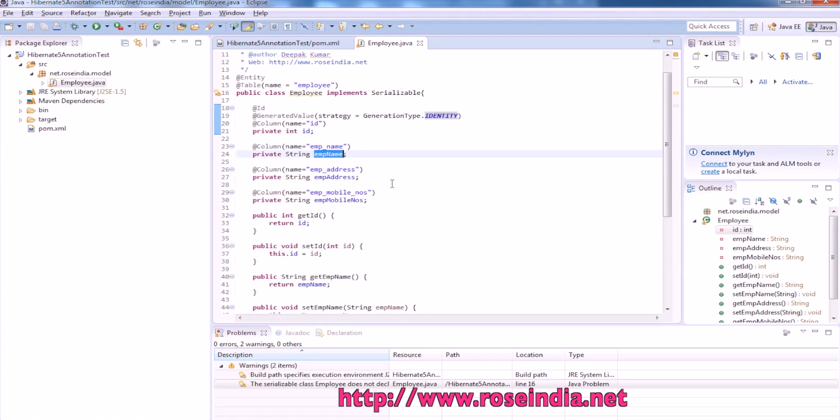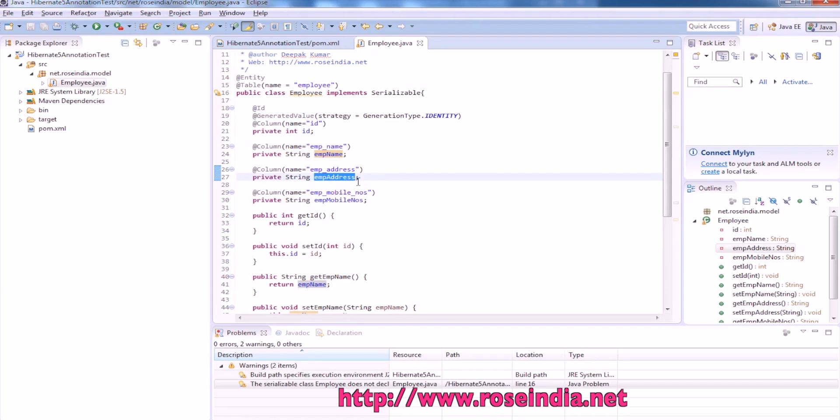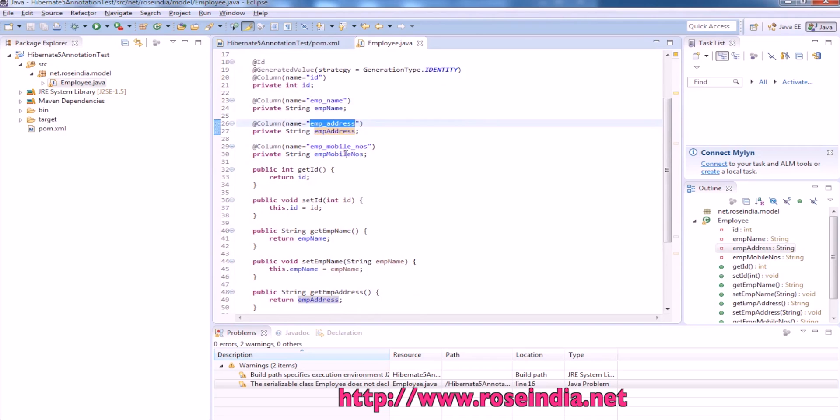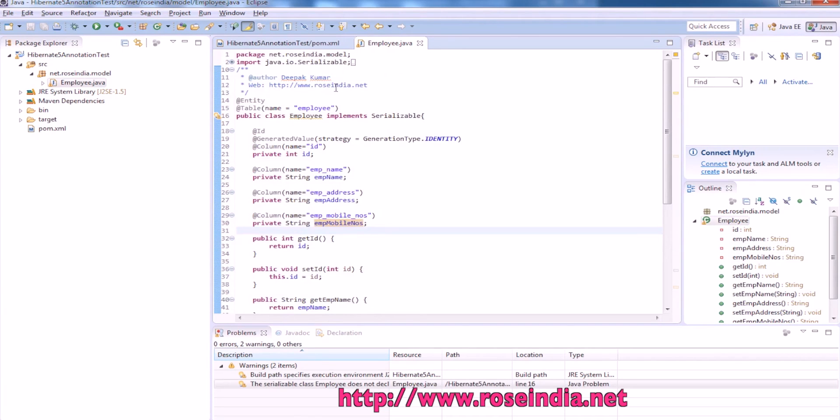Then emp name which maps to emp underscore name in the database. Similarly emp address maps to emp underscore address in the table and the mobile number maps to emp mobile number. So this is the model file.